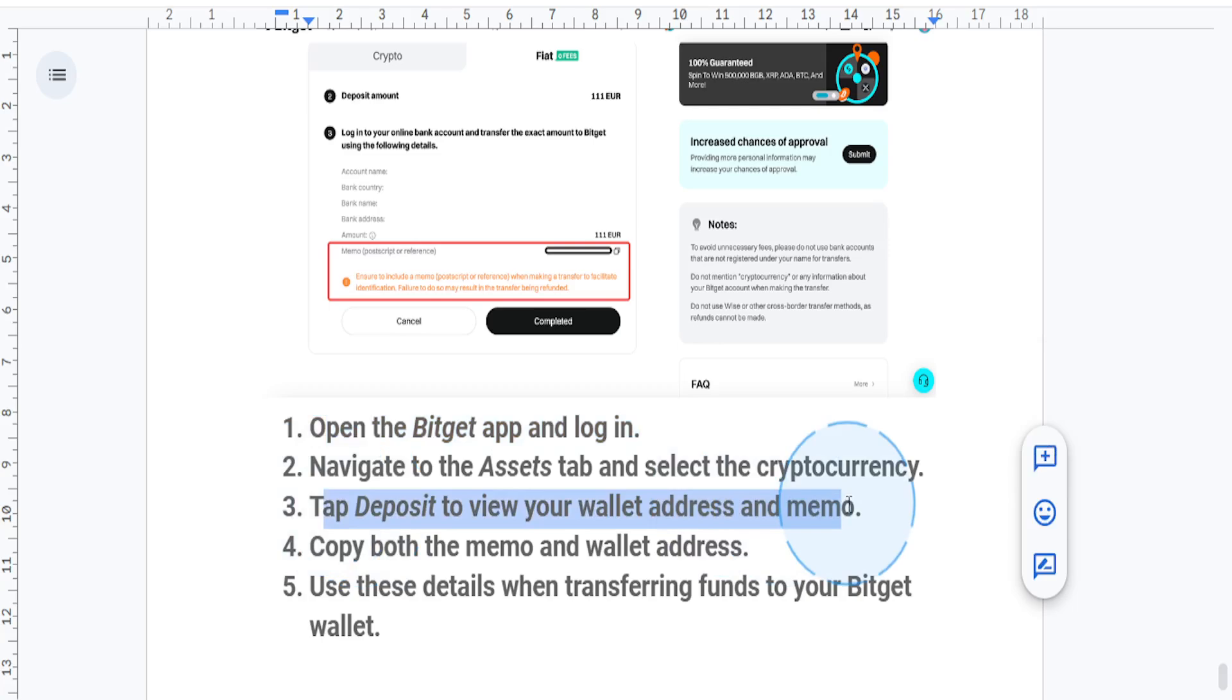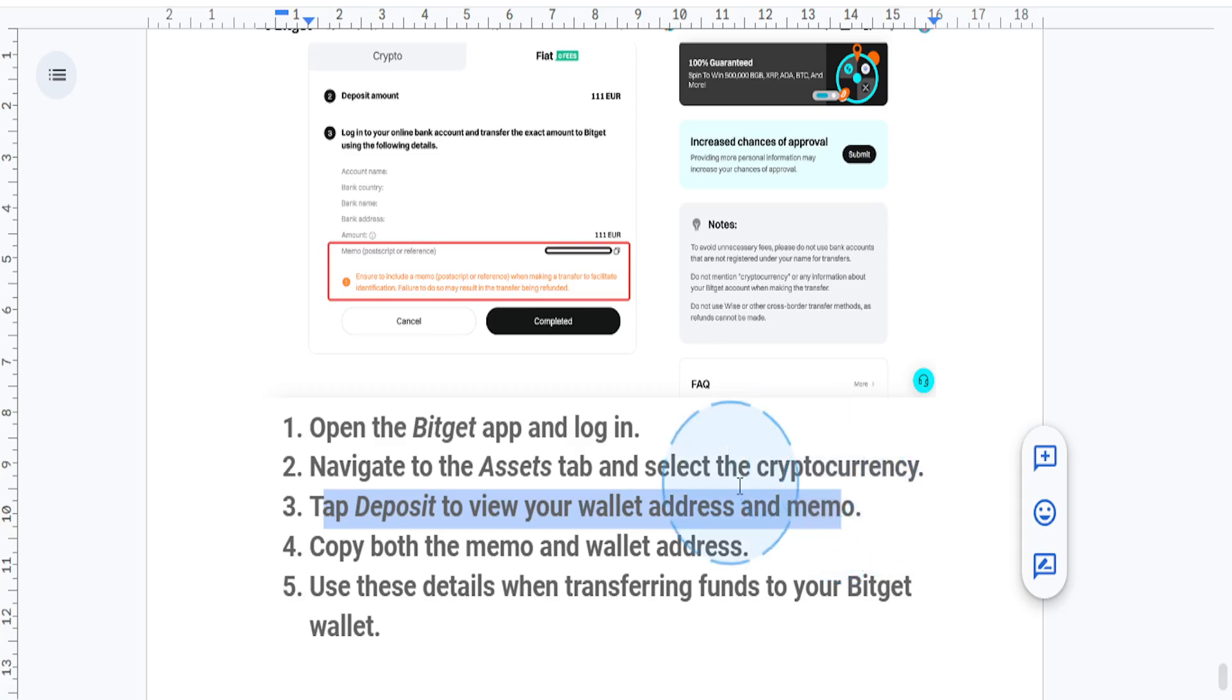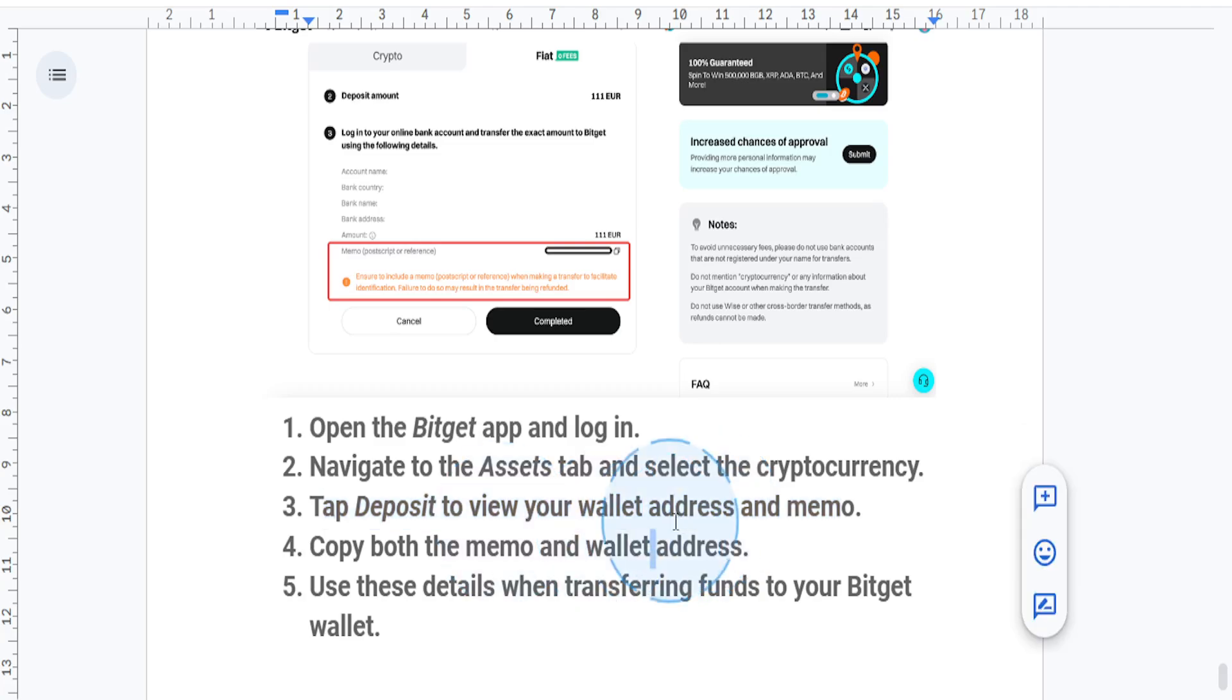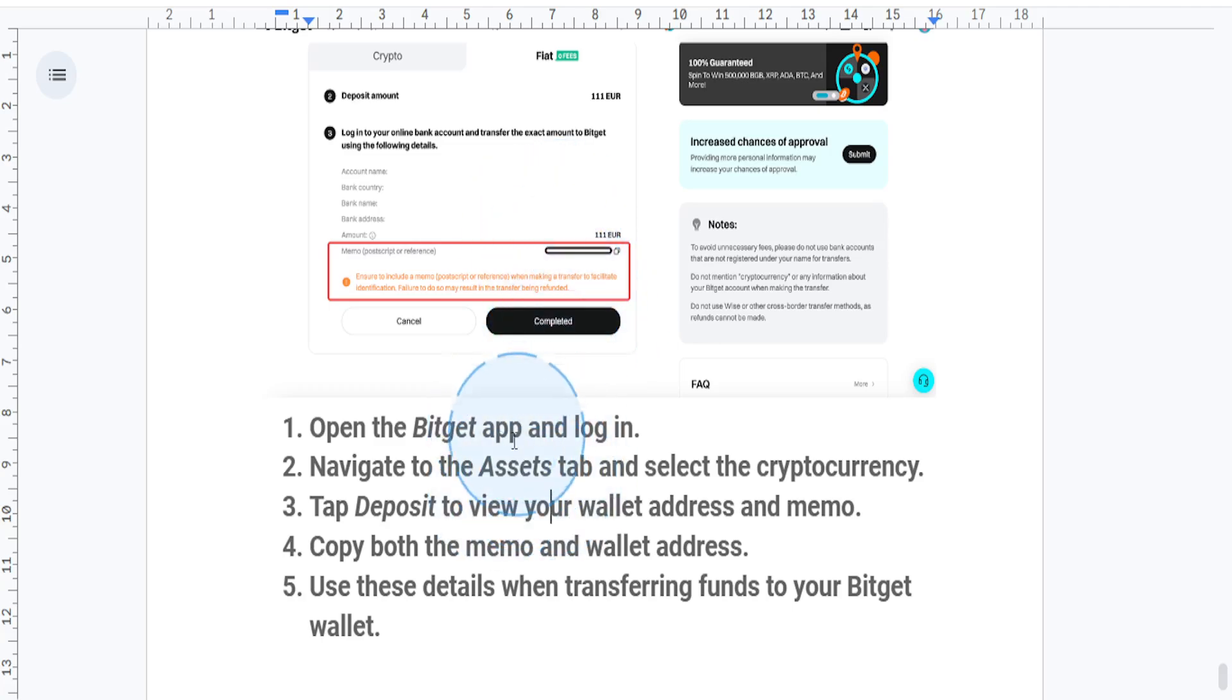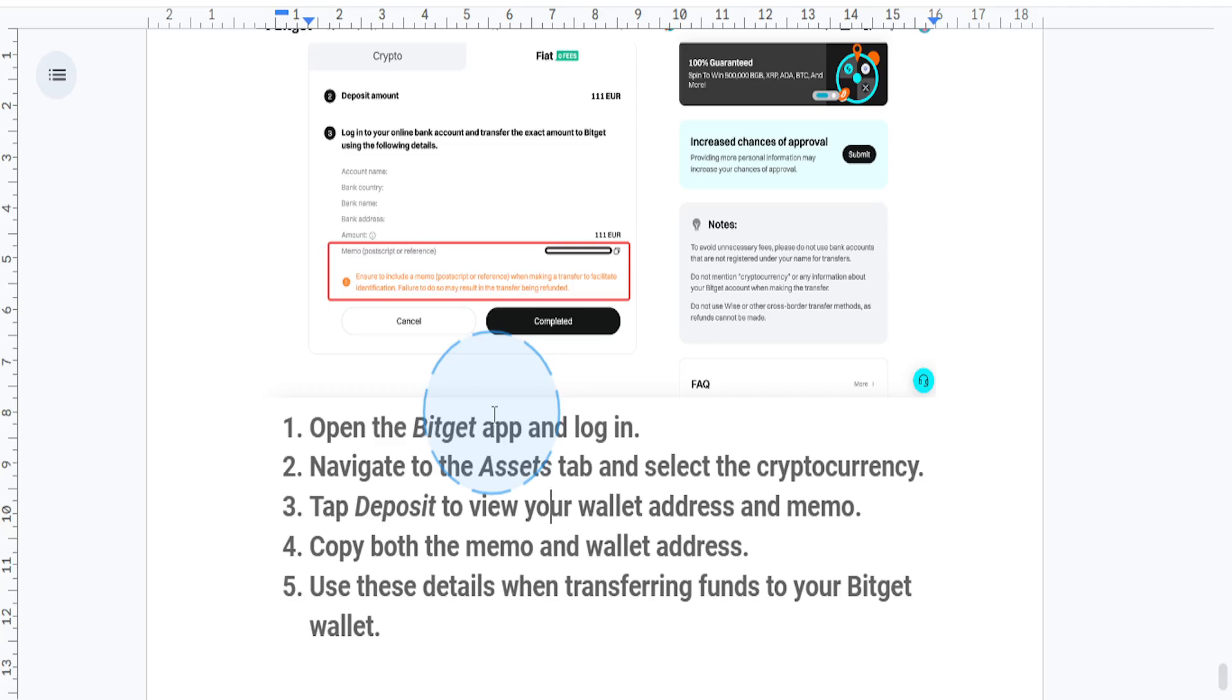If a memo is required for deposits, it will be displayed alongside your wallet address. You'll see a unique numeric or alphanumeric code labeled as a memo tag or destination tag. Copy both the memo and wallet address carefully without any errors. Always double-check these details before completing your transaction, otherwise your money will be lost.